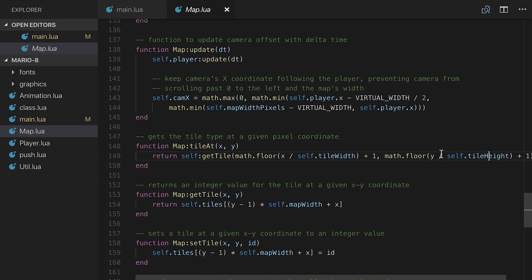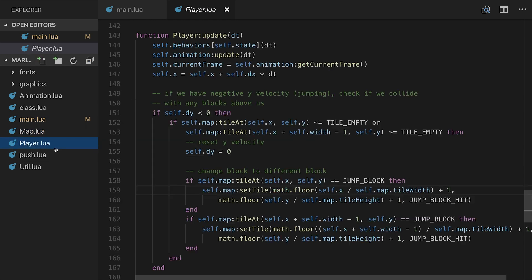Same thing with tile height. y divided by self.tileHeight plus 1 will give us the tile that is at that particular, you know, we're essentially dividing our x, y by the map tile size and condensing it down to what it maps to at the grid and sort of accounting for that with the plus 1.